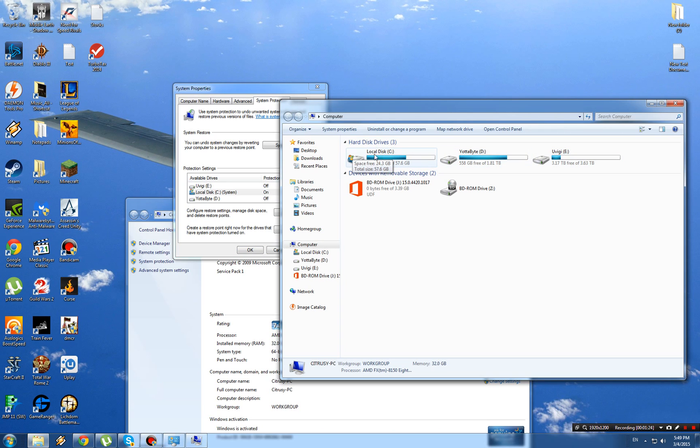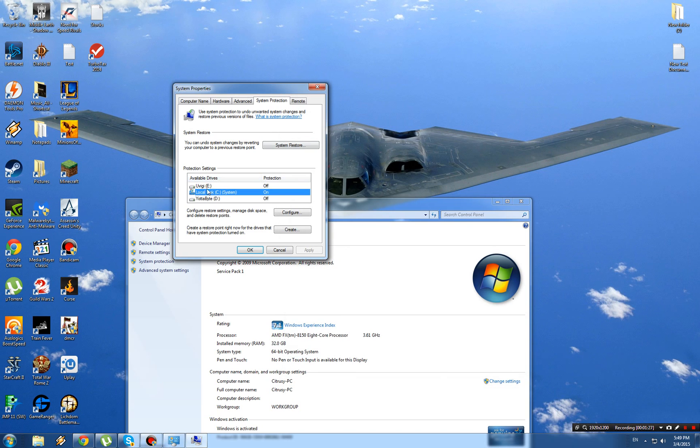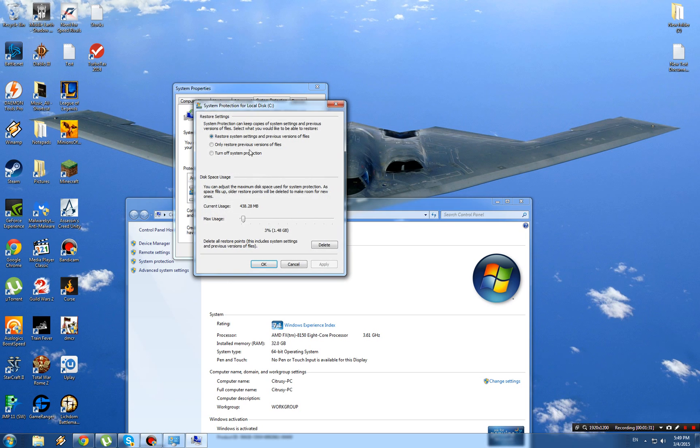Windows OS is on disk C. To turn it off, select the disk you want to configure and click Configure. Here it'll give you the options: turn off system protection, only restore previous versions of files, or restore system settings and previous versions of files.